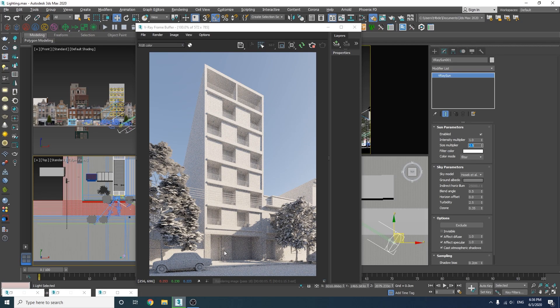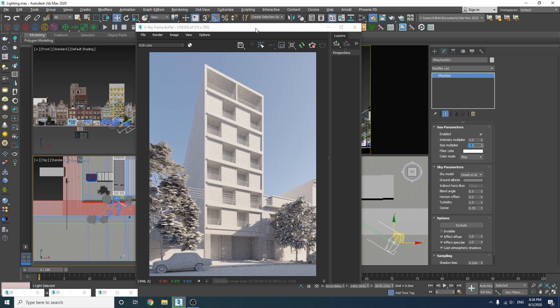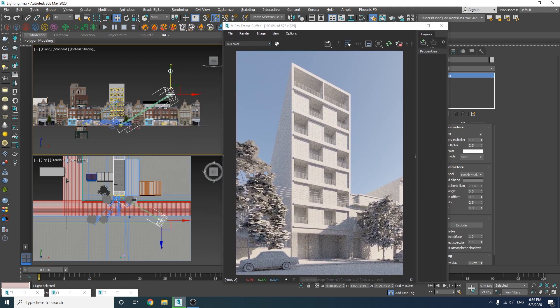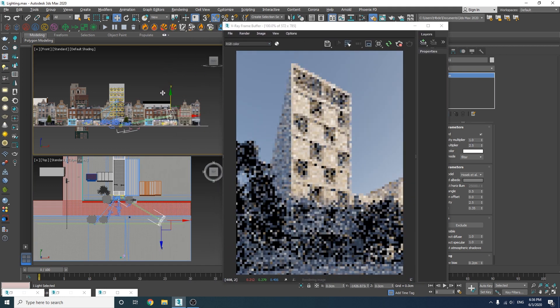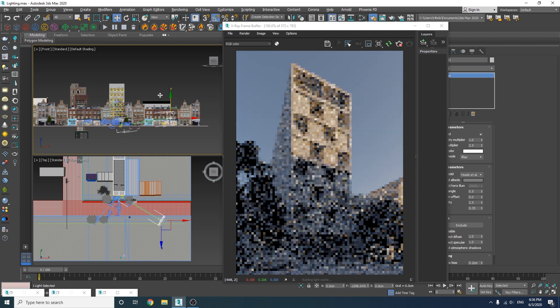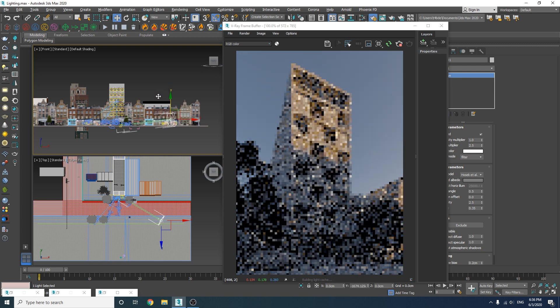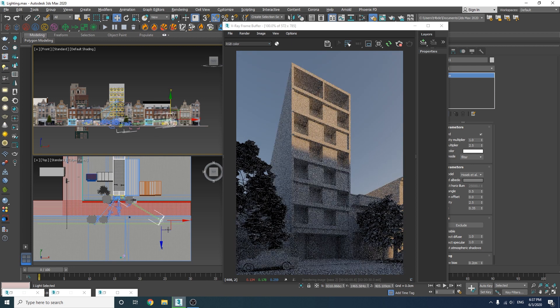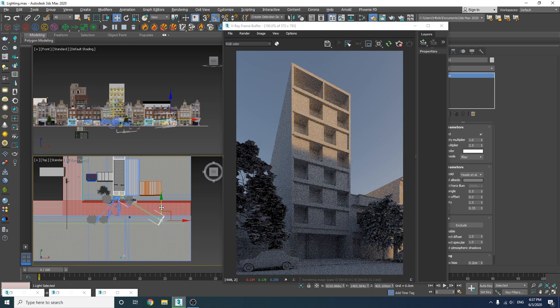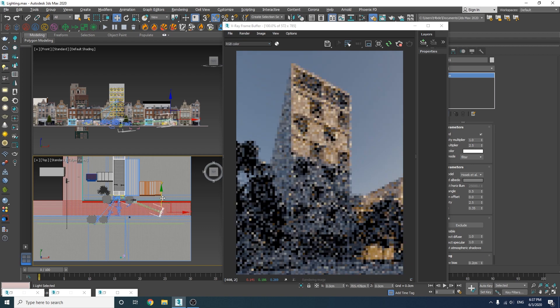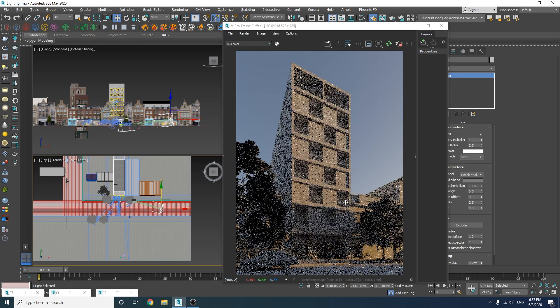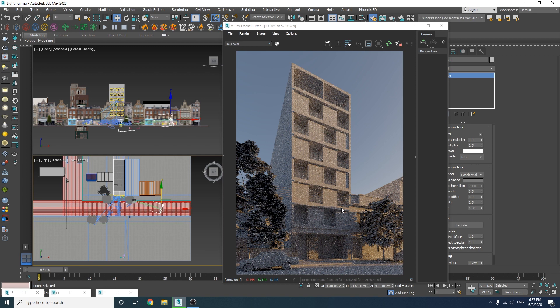The other thing is that you can simulate different hours of the day by moving the Sun along the Z axis. For example I could simulate the sunset if I move it down to here. After moving the Sun if you feel your render is over or underexposed you can once again adjust the target exposure value in the camera settings.